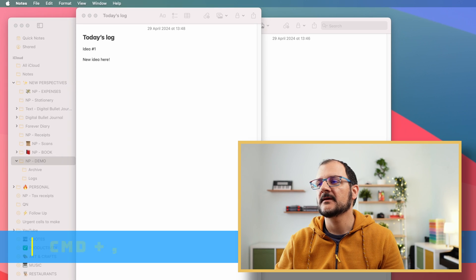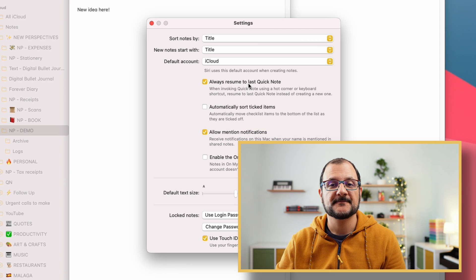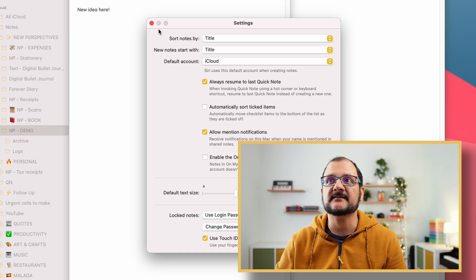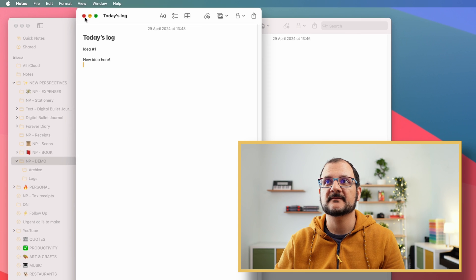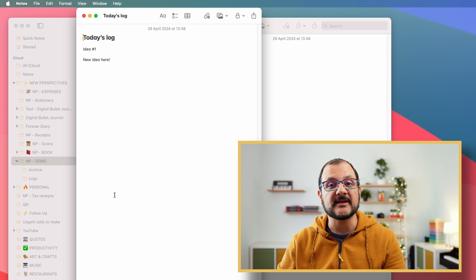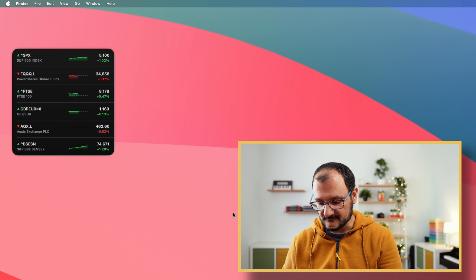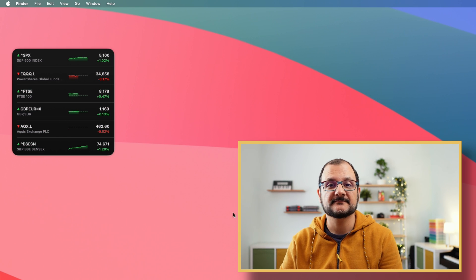In order to have the last used note always available for you, instead of creating a new one when you press Function Q, you need to go into your settings with Command comma, and there you can set this to true, and it will resume to your last note. Every time you close a note and press Function Q, the same Quick Note will open. And this is true even if you get out of Apple Notes completely — if you quit and press Function Q, the old Quick Note will appear and you can start typing your ideas.